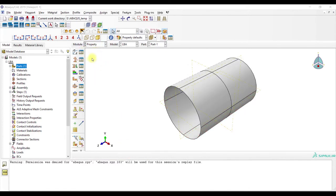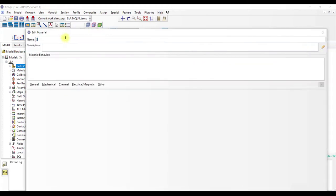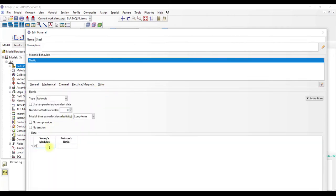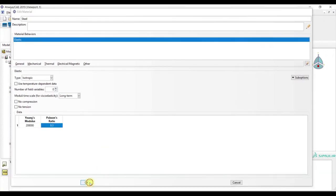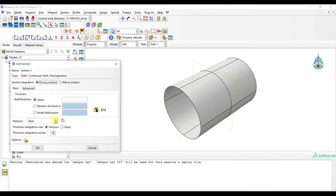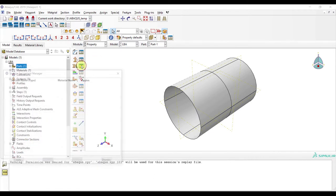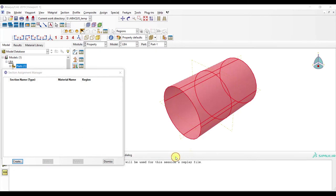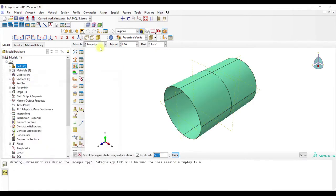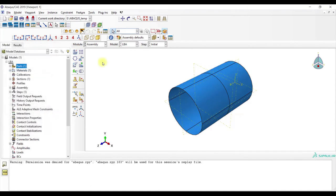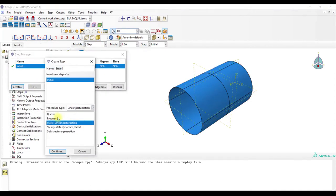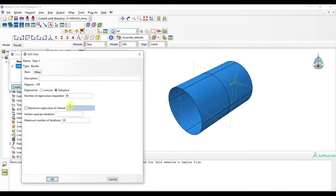Now we go to property. Material manager create steel. Elasticity elastic and following material data. Then we go to section manager, shell homogeneous, and 0.1 thickness. And then section assignment, create the whole shell model and done. And assembly. Send to step, linear perturbation buckle, first 10.